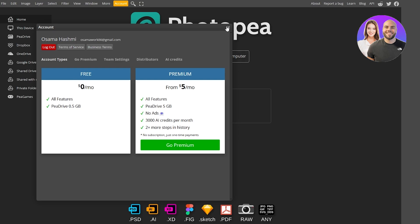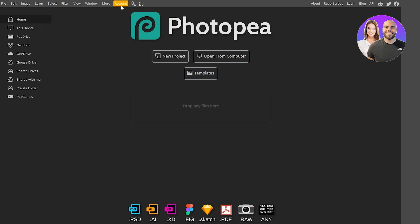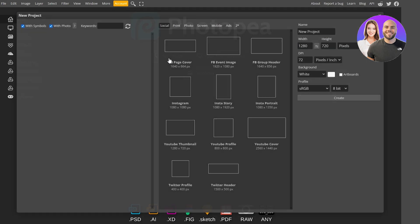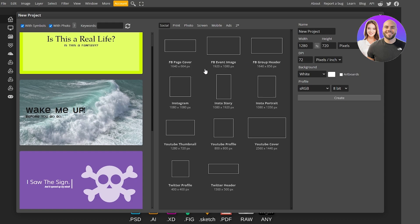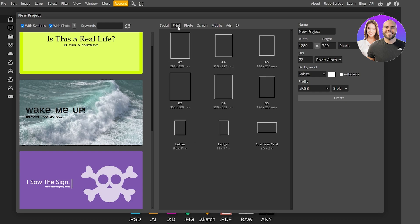Once logged in, the account icon turns yellow to confirm you're signed in. Click on 'New Project' and select the size of your canvas. You've got many presets: Facebook cover, Instagram profile, Instagram story, Instagram portrait, Facebook group header, YouTube thumbnail, YouTube profile, YouTube cover header, Twitter header, and Twitter profile.